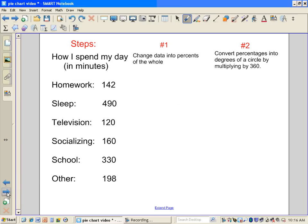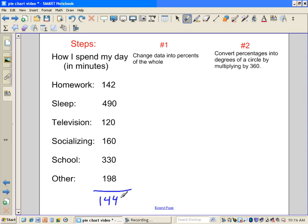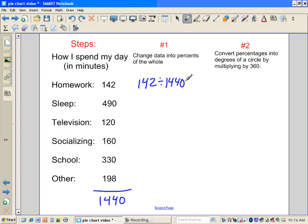First couple steps here are to do some calculations. If we look at these six categories, we want to figure out how many total minutes do we have here and then what portion is each of these activities of those total minutes. So if we add these all up, I've done this for you already, we're going to get 1,440 total minutes in our day. Well, what is 142 minutes out of or divided by 1,440?